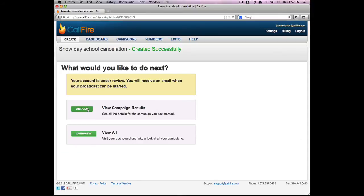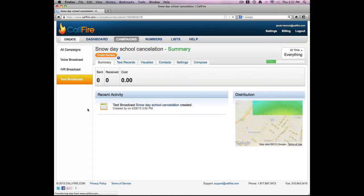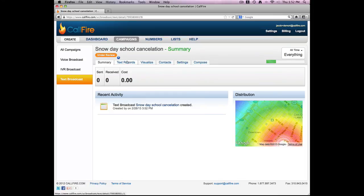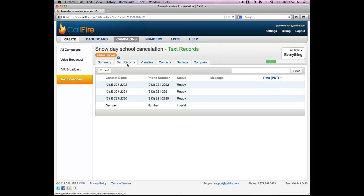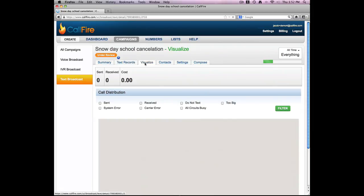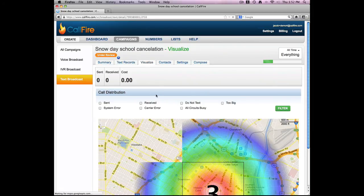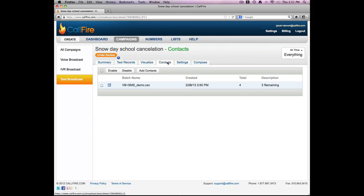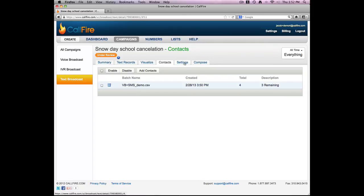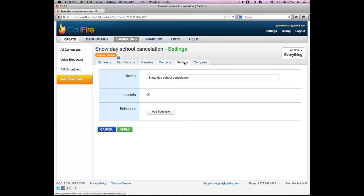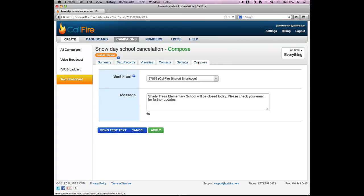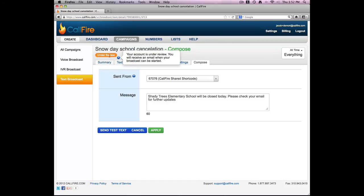I'll then go to the details section so I can view this campaign. I'll go to text records and I can see that my numbers are ready to go out. I'll go to visualize and I can see a heat map for where all my text messages are going out. I'll go to contacts and I can see all the numbers that are in this particular batch I've uploaded. I'll go to settings and I can adjust my settings on the fly, and go to compose and also adjust the nature of my message or what I'm going to say on the fly as well.